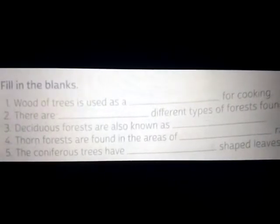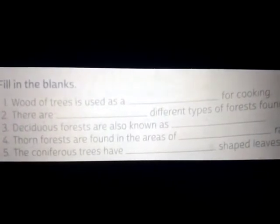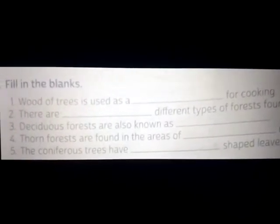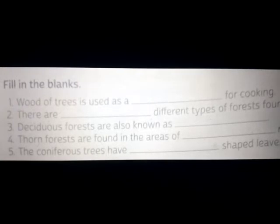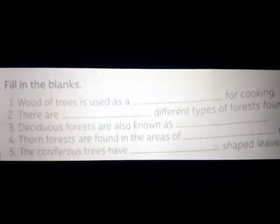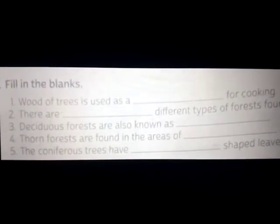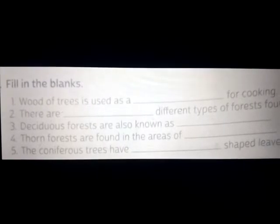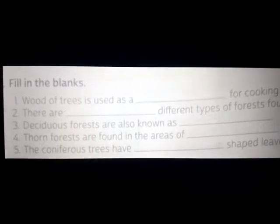Number 3: Deciduous forests are also known as dash. Answer: Deciduous forests are also known as monsoon forests. Spelling: M-O-N-S-O-O-N, monsoon forests.